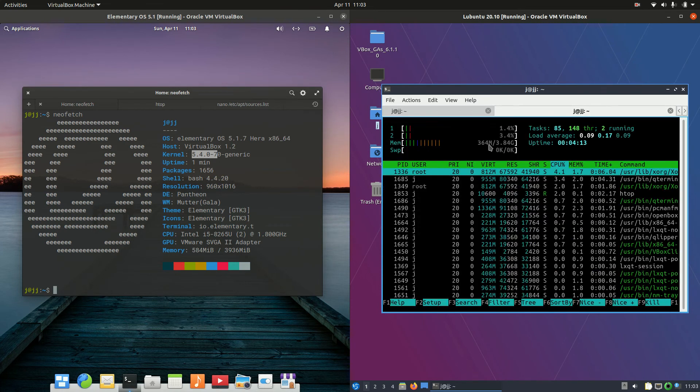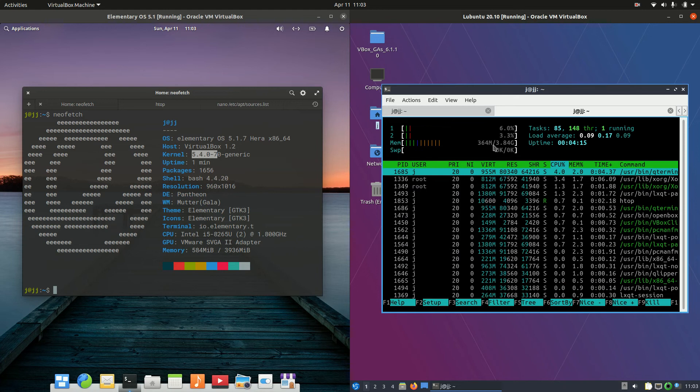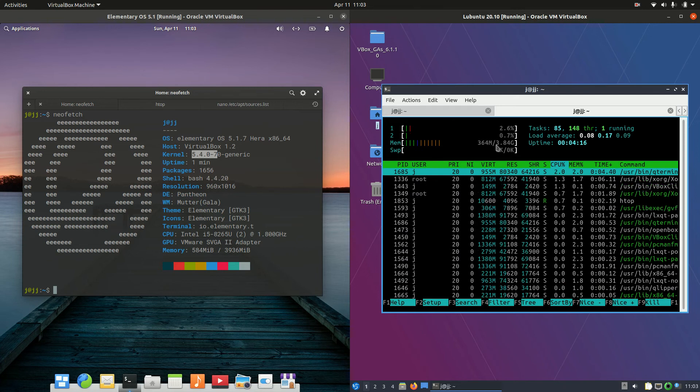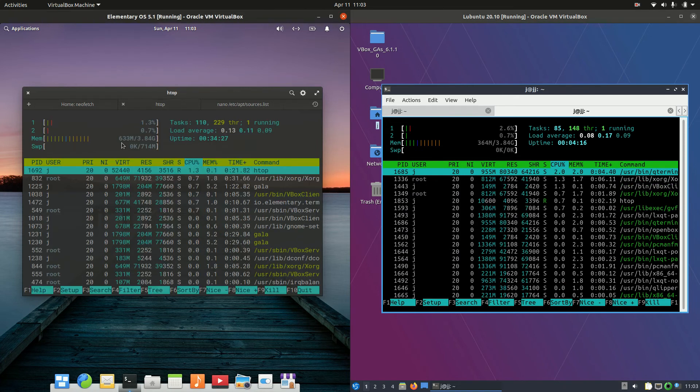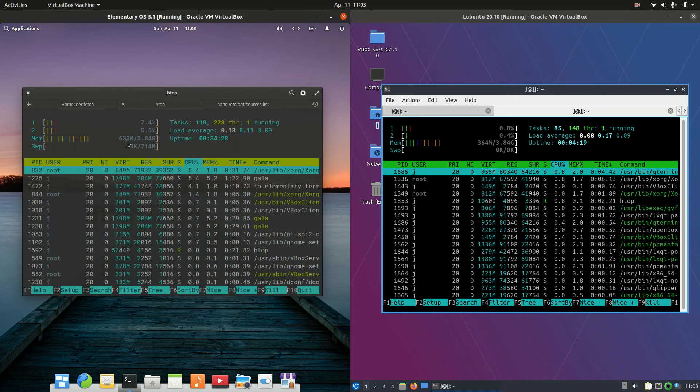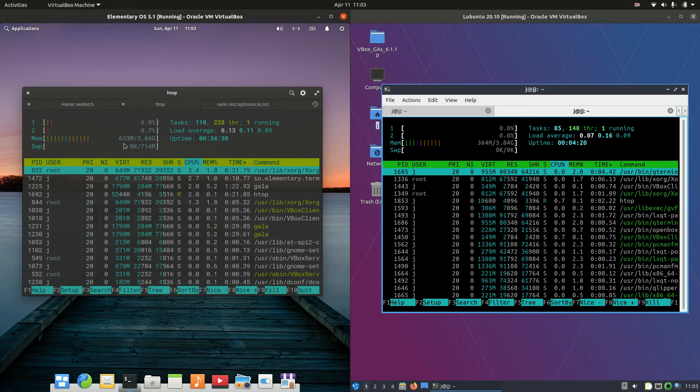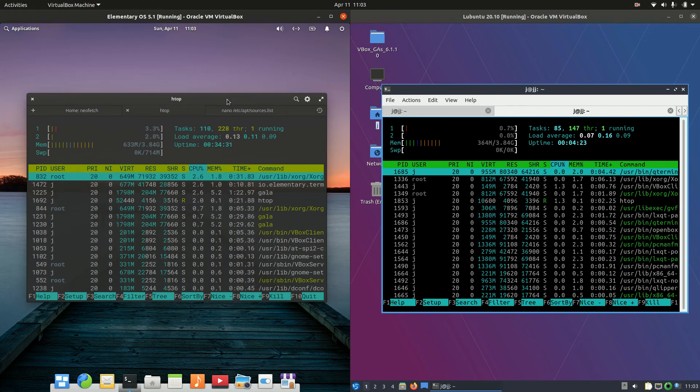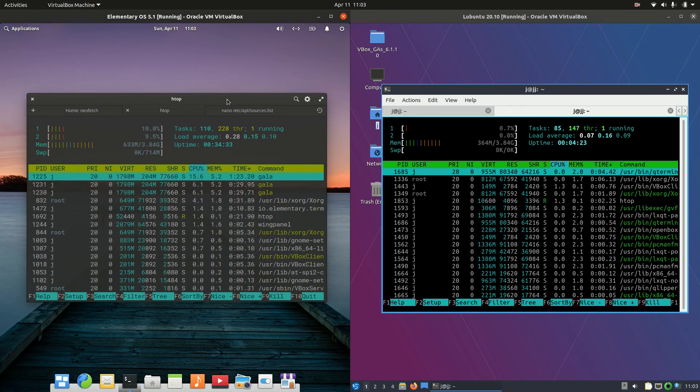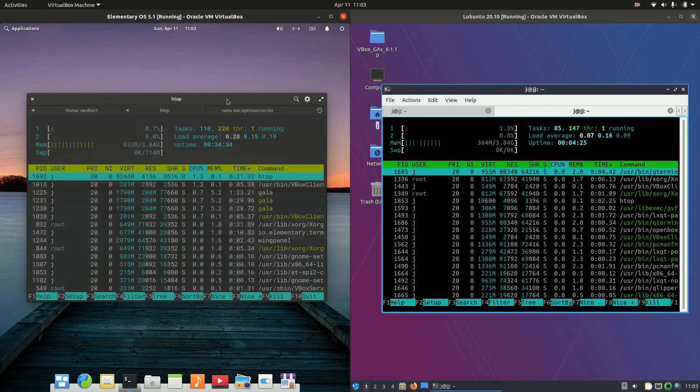Just checking the RAM, 364MB of RAM on boot up, so not very much at all. Nice to see, whereas on the elementary side, we've got 633MB of RAM. So really, almost, not quite, but nearly double there.